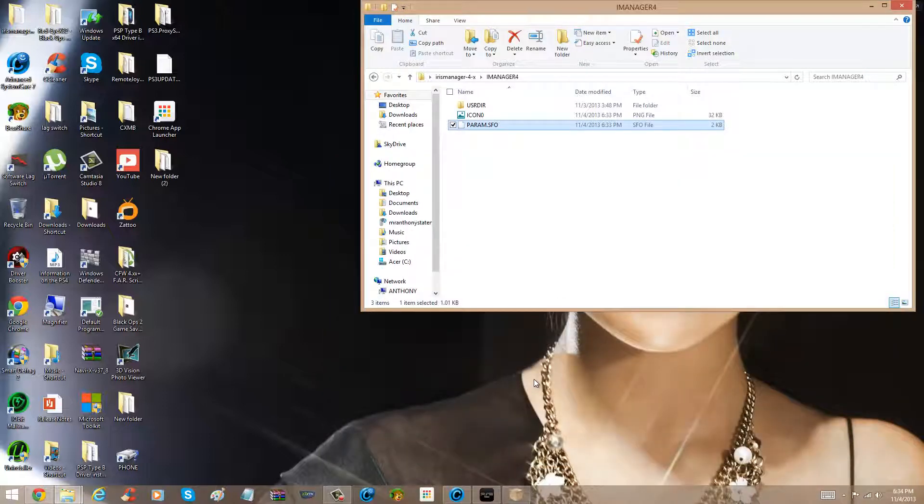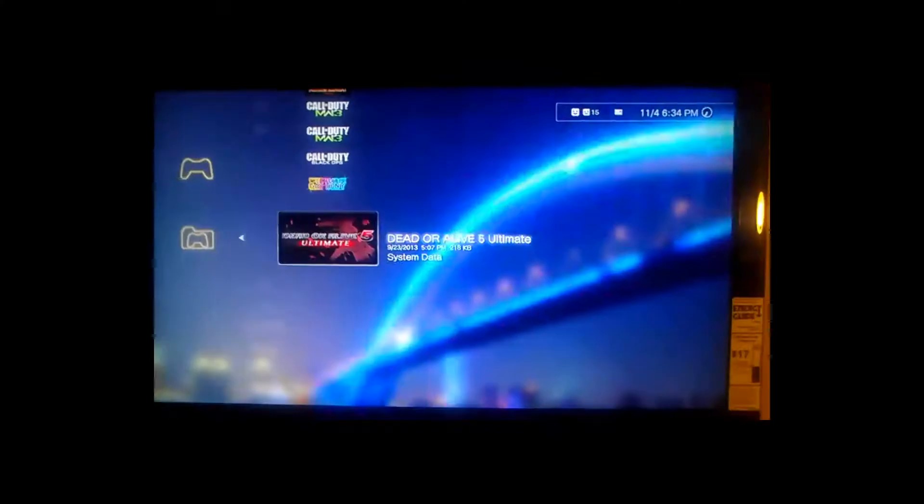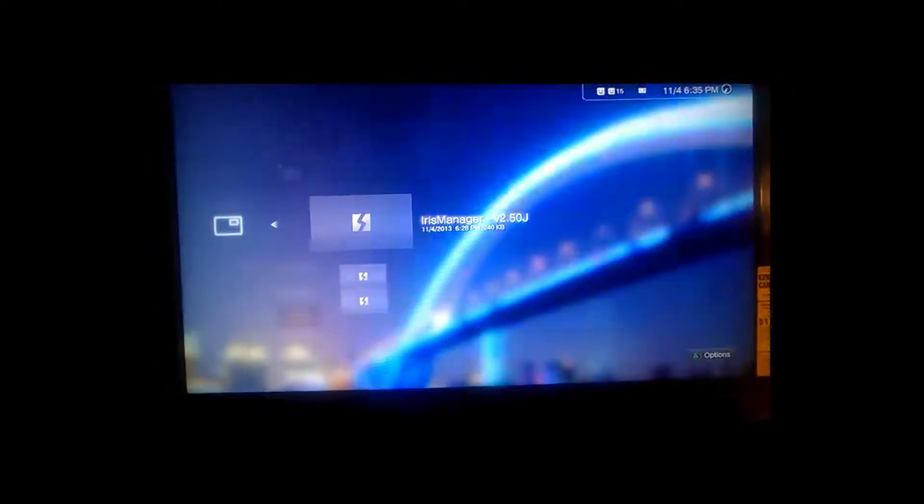Now, switch over to my PS3 now. I've got my PS3 now, so when I go to my flash drive, you can see Iris Manager, now you'll see two of them instead of one. So yeah, I'm getting close to exploiting the PS3 XMB.